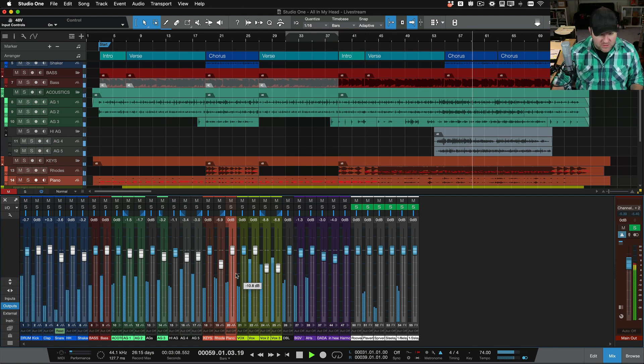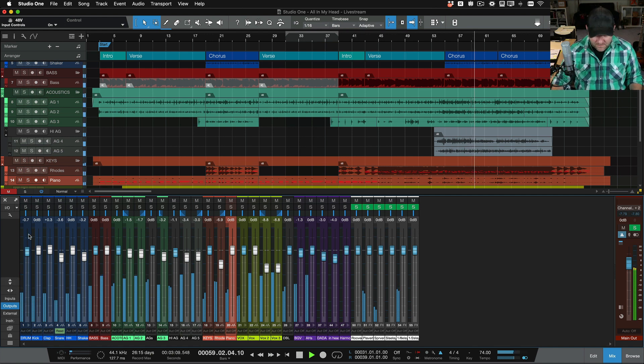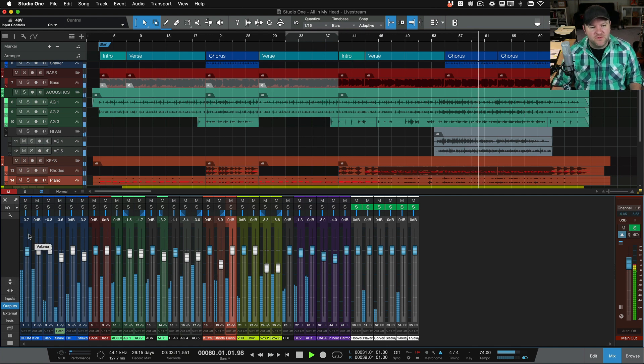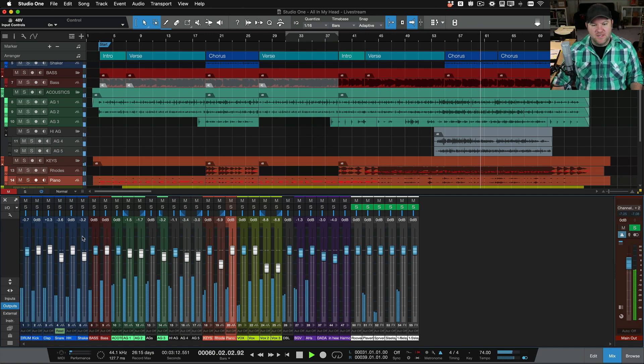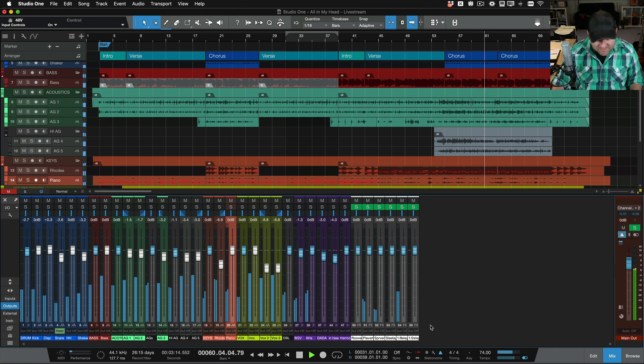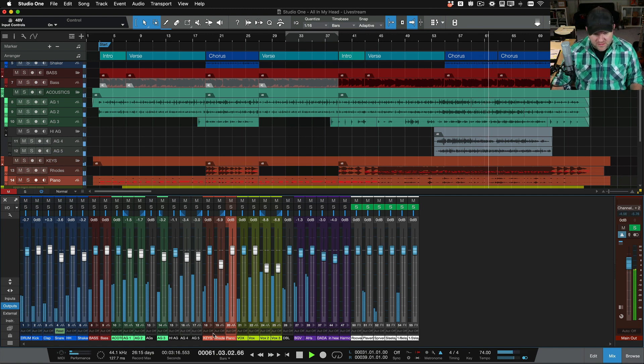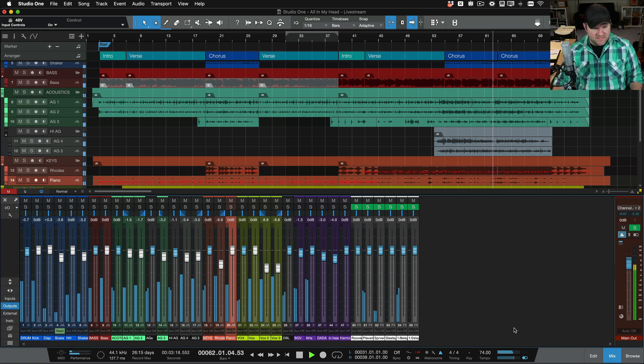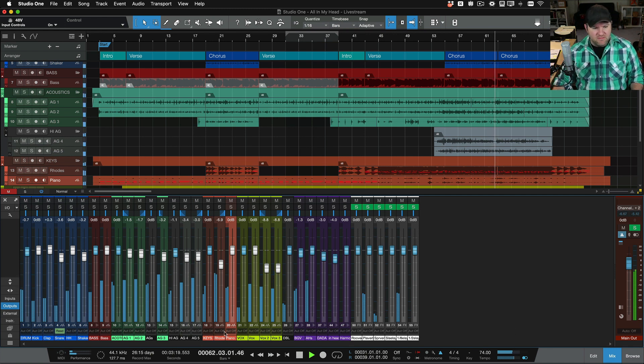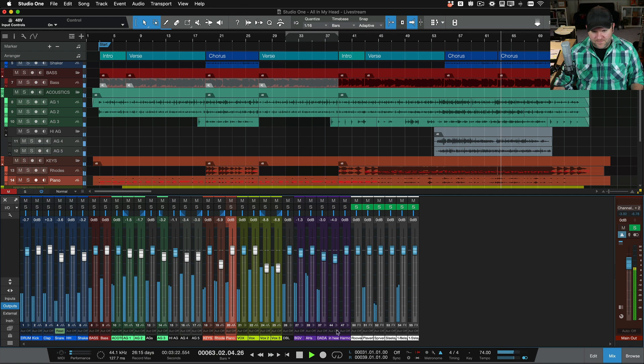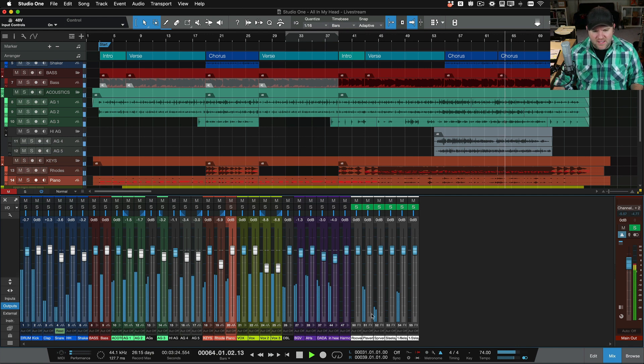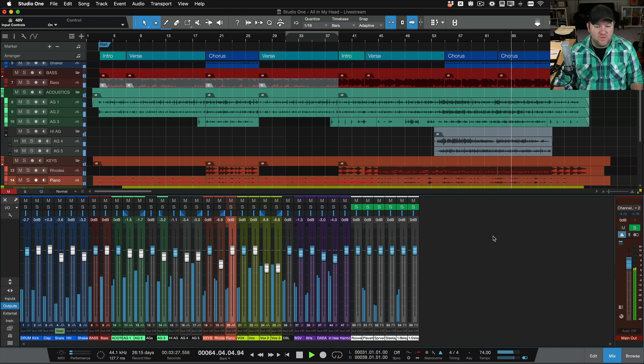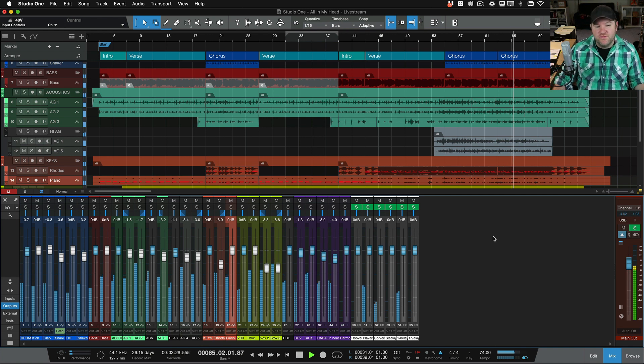So this view kind of takes the benefits of both of those worlds, but now I can see every, I've got 50-something, goodness gracious, I've got 50-something tracks in this session, but I can see them all, that's crazy, yeah, I can see them all in just one window without having to scroll. So this may be a good view.